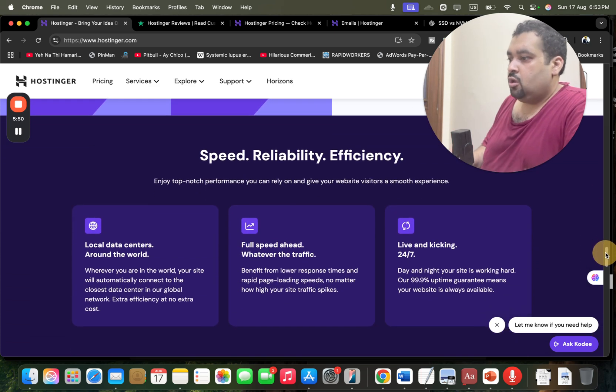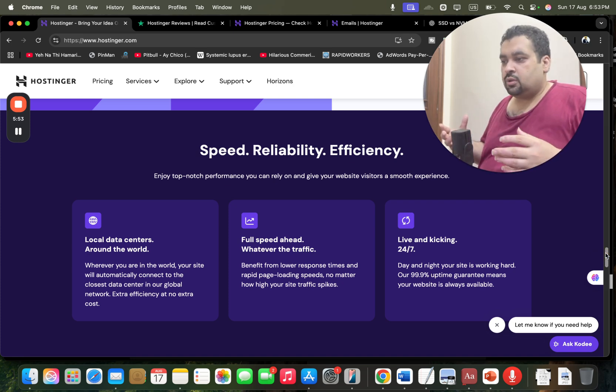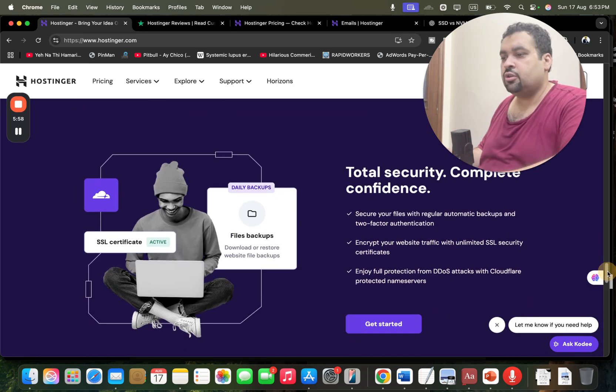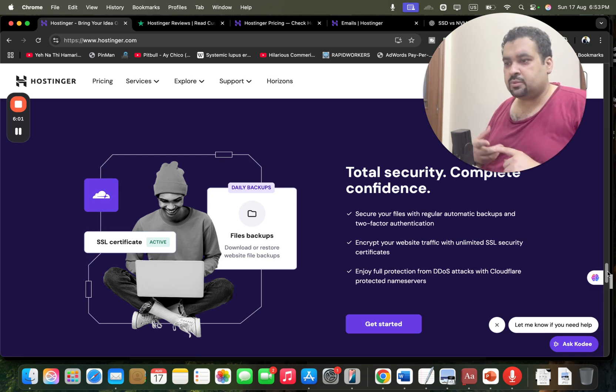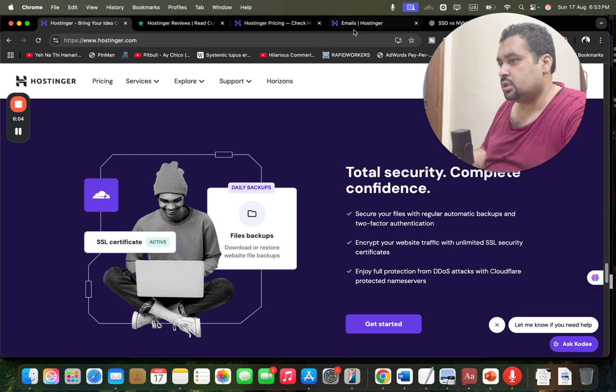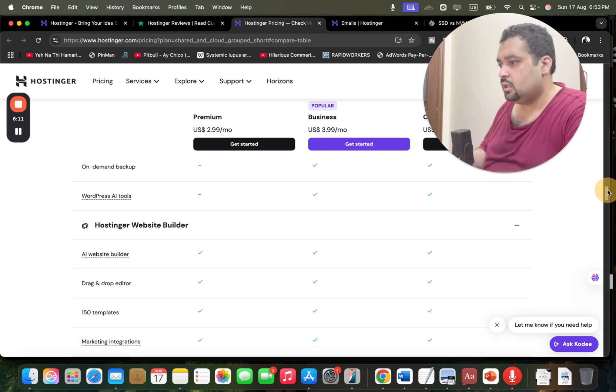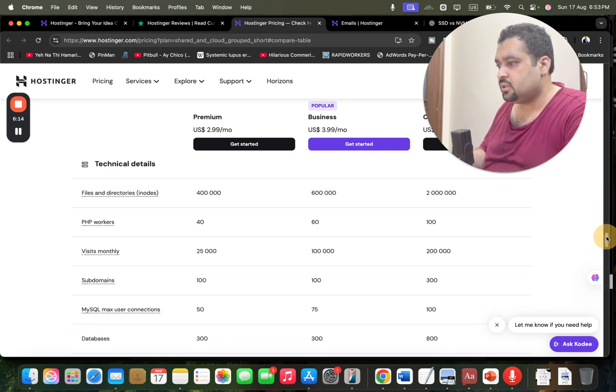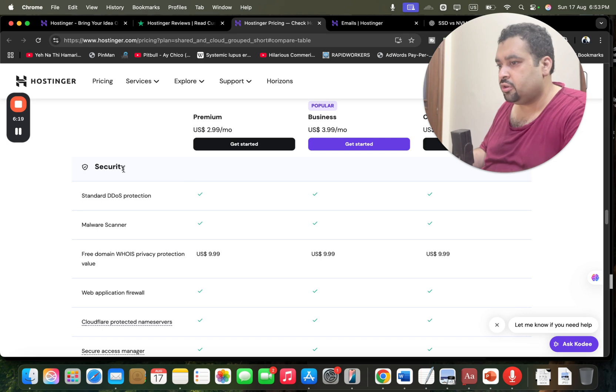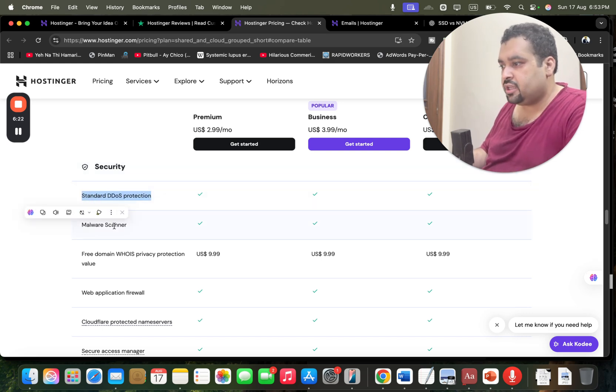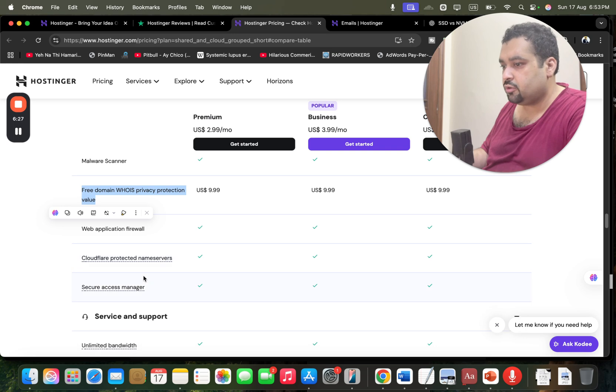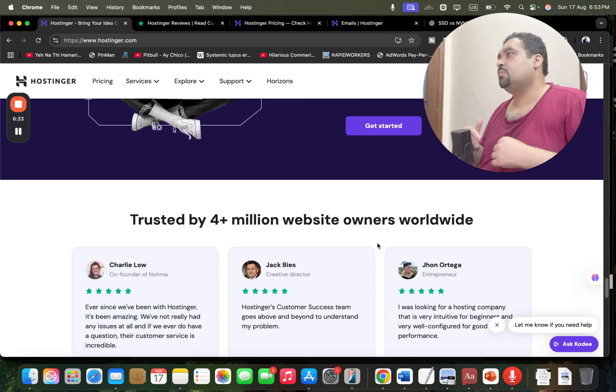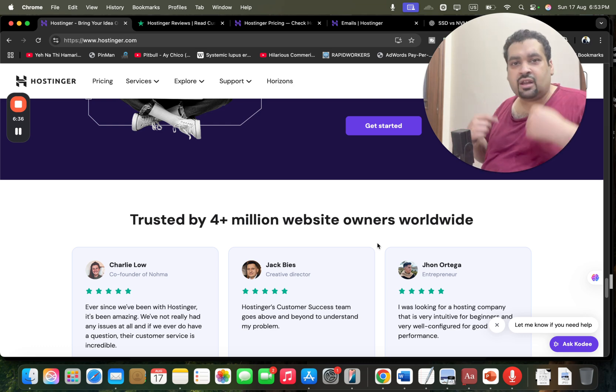Moving back over here, Hostinger also claims that they have local data centers all around the world. They have fast speed, 24/7 support which is just good. The security features are just mind-blowing. You're getting automatic backups, SSL security certificate and CloudFlare protective name server technology which is just amazing. If you scroll below you can see the security support. Hostinger accounts have DDoS protection, malware scanner, free domain WHOIS privacy protection, web application firewall, CloudFlare protective name servers and secure access manager. The security features are just mind-blowing you are getting with all of the plans. Right now 4+ million people are using Hostinger as a primary hosting company and even I'm using it.